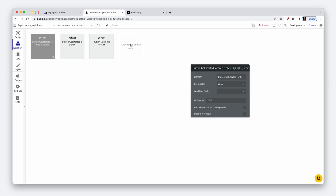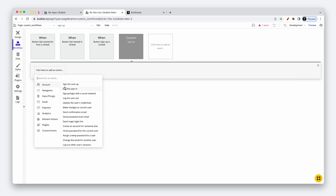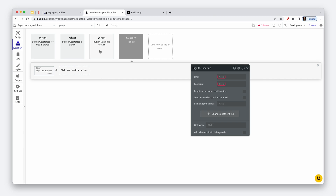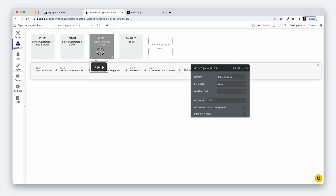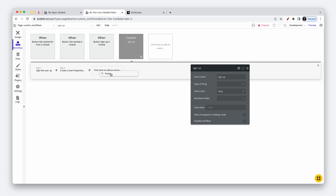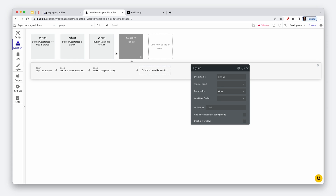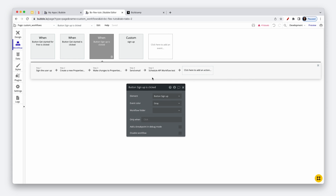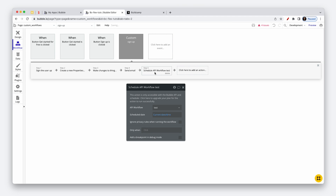What we do is go to custom and create a custom event — this could be called the sign up flow. And this is where we would sign the user up and go through all of these workflow steps: sign them up, create some data, make changes to the data, send onboarding emails, perhaps send myself an email or a Slack notification, and schedule an API workflow to run some backend tasks.